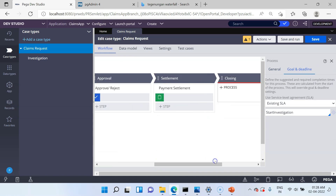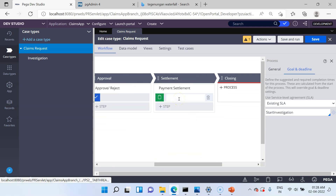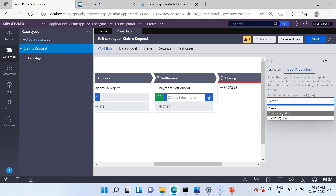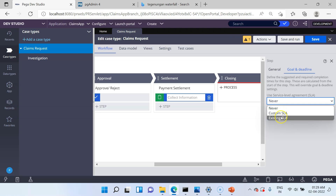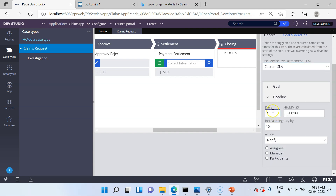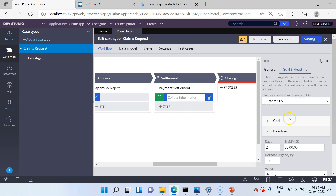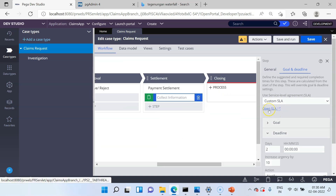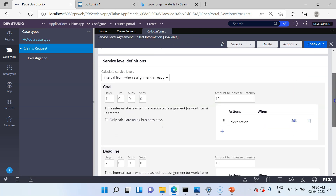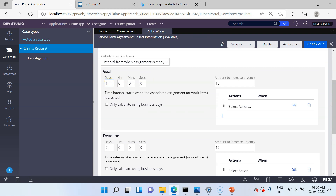At the step level, the step should be waiting for some user action — for example, 'Collect Information' is a user action step. You can click on it and get an option to define Goal and Deadline. Let's try the custom SLA option. Existing SLA is when you already have an SLA rule configured; you can use that rule here. But with custom SLA, you can define your own inline SLA configuration, though with minimal options — there is no option to set the assignment ready configurations. Setting goal as one day and deadline as two days, then saving will apply the SLA. At the back end, Pega creates a new service level agreement rule. You can click 'Open SLA' to open it and see the configurations you provided in the Case Designer.